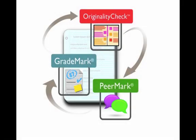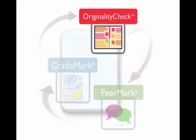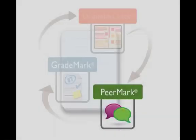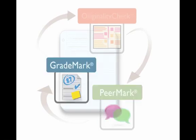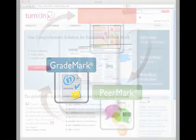Turnitin consists of three integrated tools in a single online service. Originality Check is Turnitin's award-winning plagiarism prevention tool. Peermark allows students to easily review and comment on work submitted by their peers. GradeMark enables instructors to deliver clear feedback and grade papers in a timely, efficient manner.